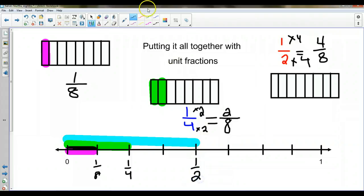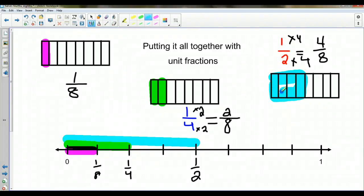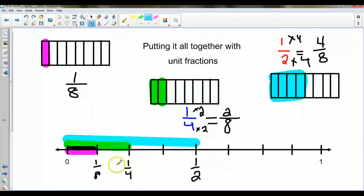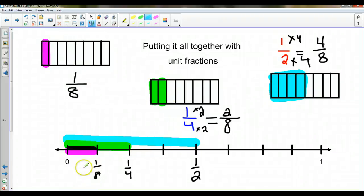And you can see when I color in the rectangles that the size matches. So here's my four eighths. One half is the bigger fraction, one fourth is in the middle, and one eighth is the smallest. So they're in order by size according to the rectangle and in order on the number line — one eighth, one fourth, and then one half.